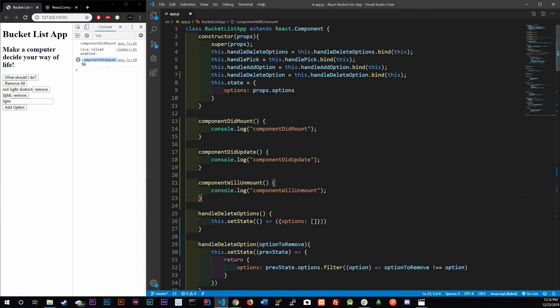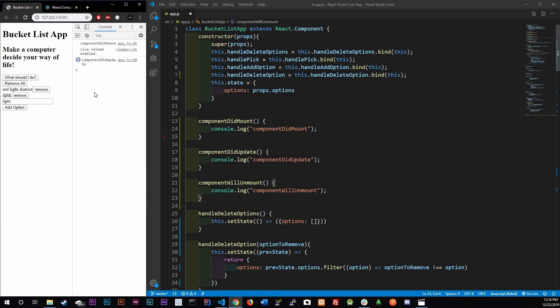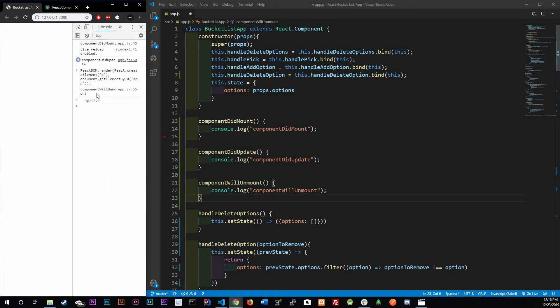For componentWillUnmount, this one will actually be called when a component is removed from the DOM. To do that, I've already written one. I just created a new element and I'm completely erasing this bucket list component off the map. So when I press enter, it says 'component will unmount', which it did, because I replaced everything with just P tags.